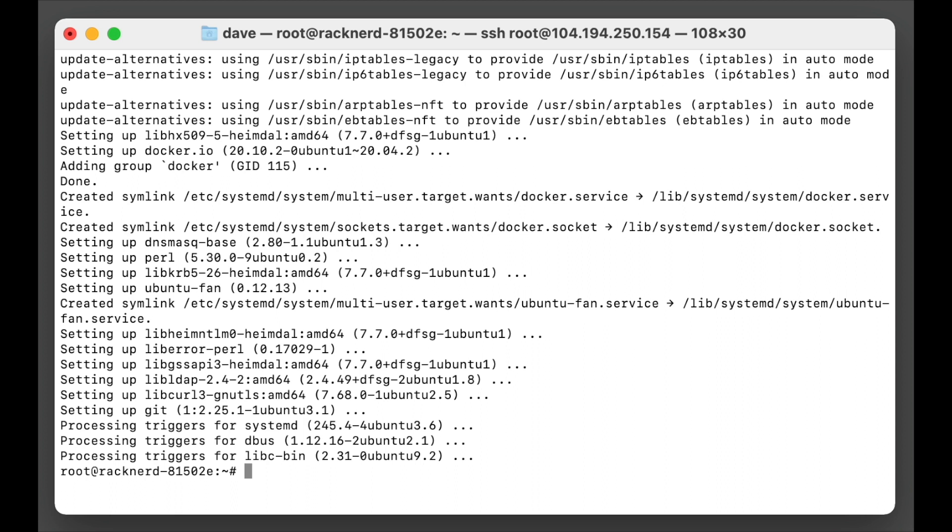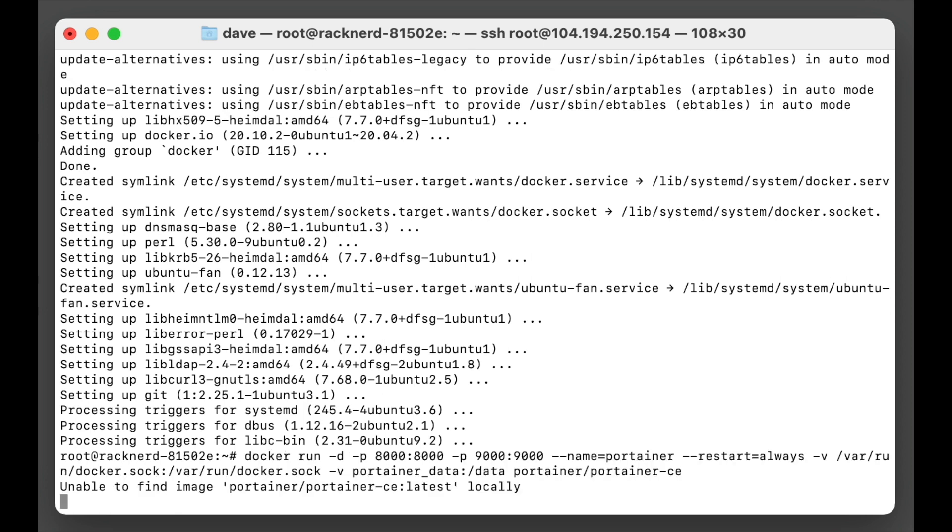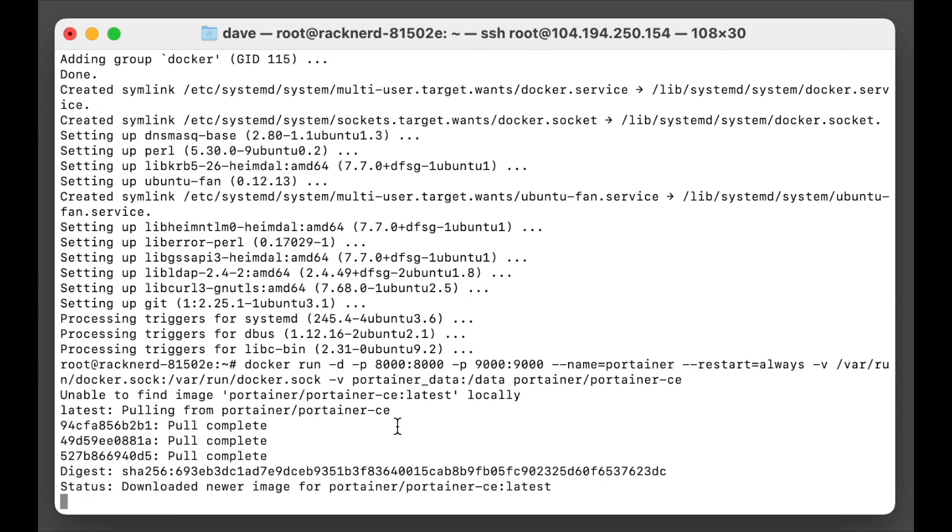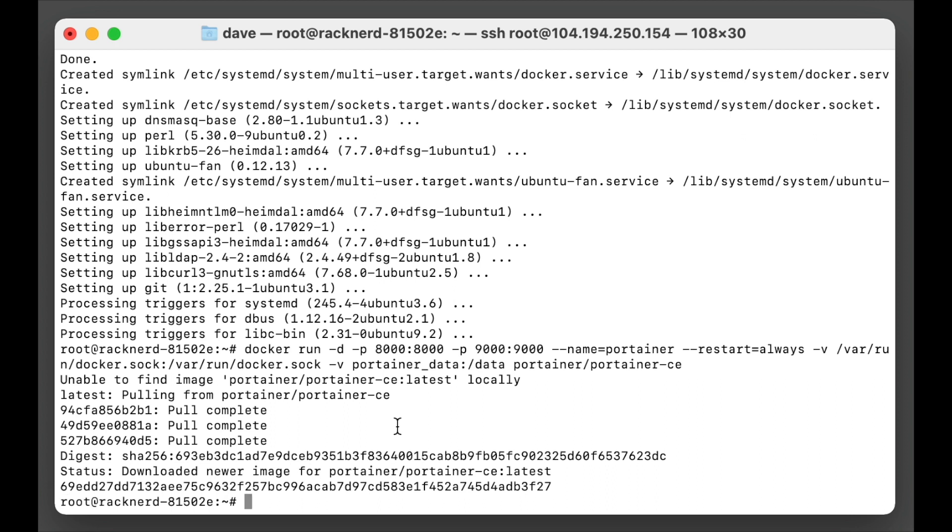Now all we need to do is run this command that Portainer has provided, which I'll link in the description below. So now that's working, you'll see that we have the set for port 9000.